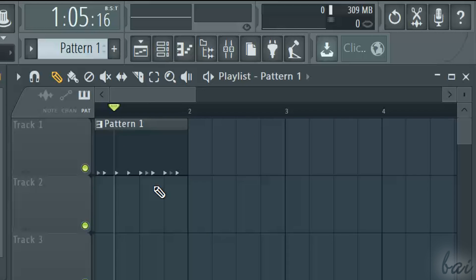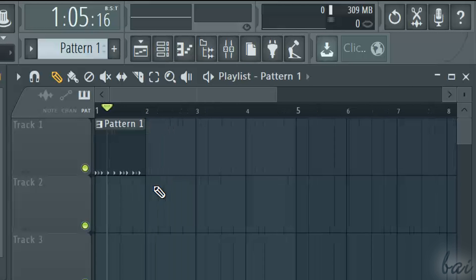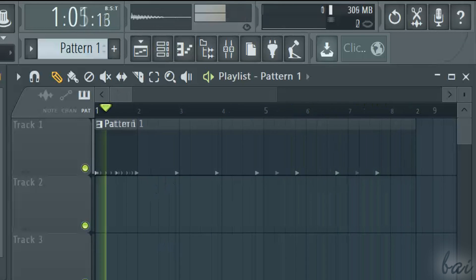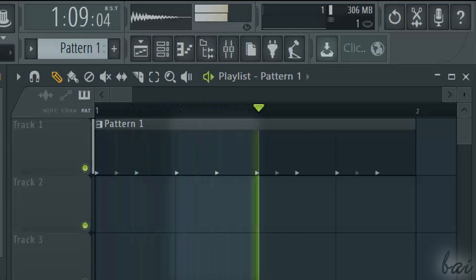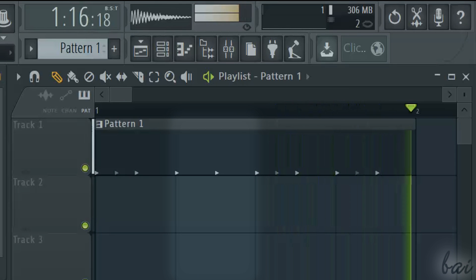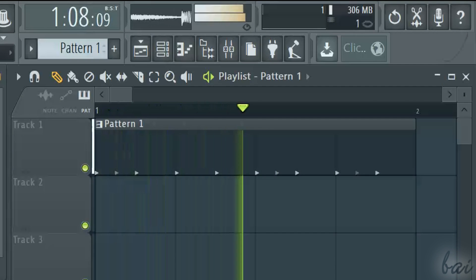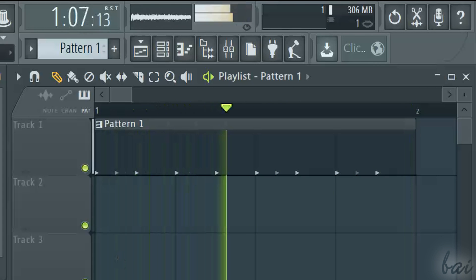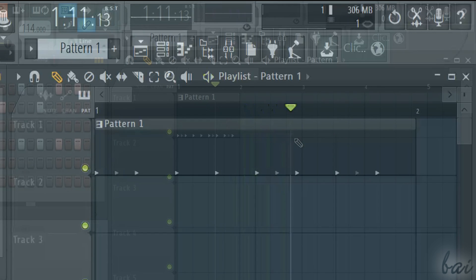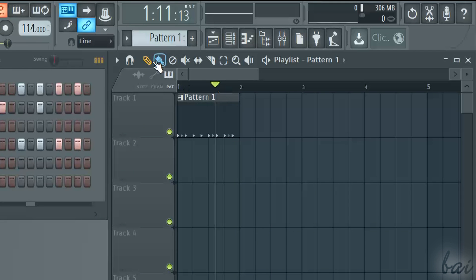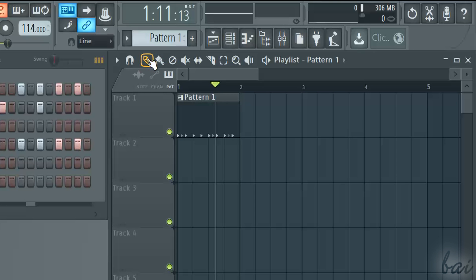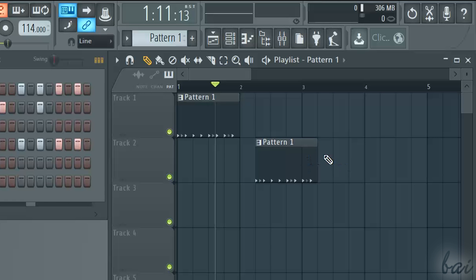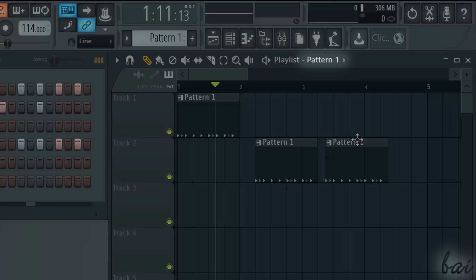Each column shown represents each single bit in time. To place your patterns, you can either use the Draw or the Paint tool. Enable one and click inside the playlist. You will place the pattern that is shown besides playlist on top.